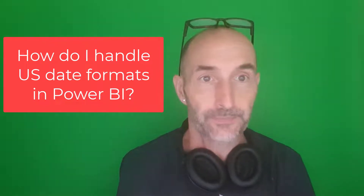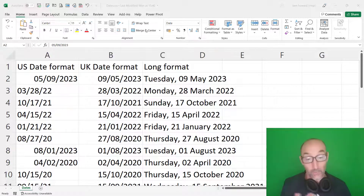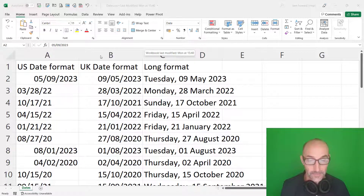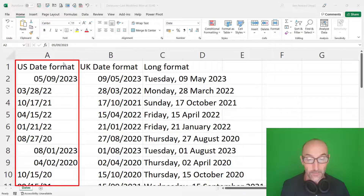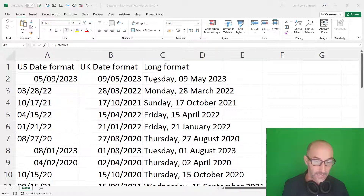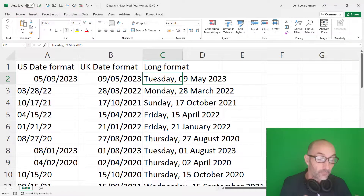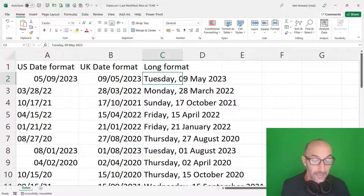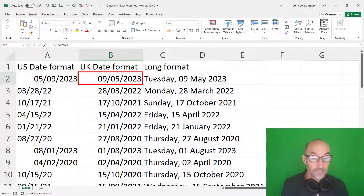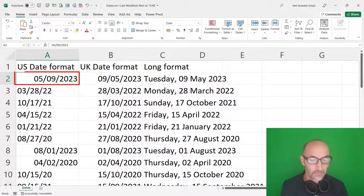You can see that I've got an Excel file with three columns: column A, B, and C. Column A is US format, column B is UK date format, and column C is a long format. Let's look at cell C2 — the long format is Tuesday the 9th of May. In the UK we would write that as the 9th of the 5th 2023, and you can see Excel recognizes that as a date format.